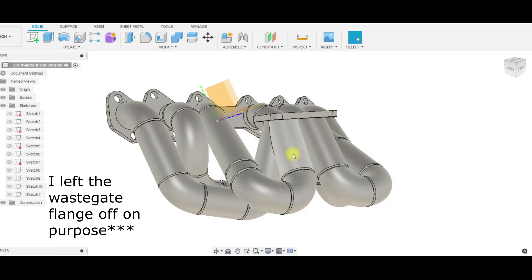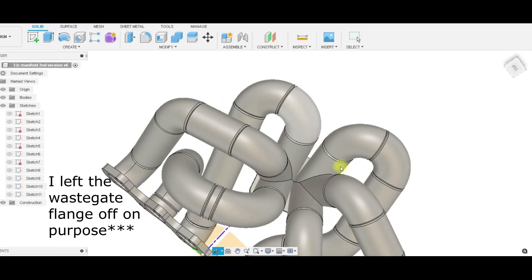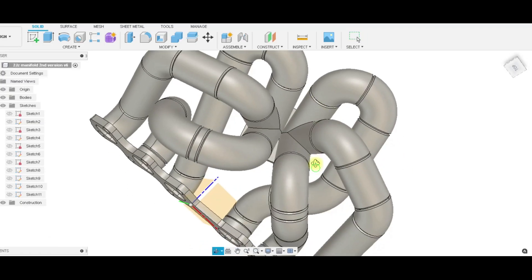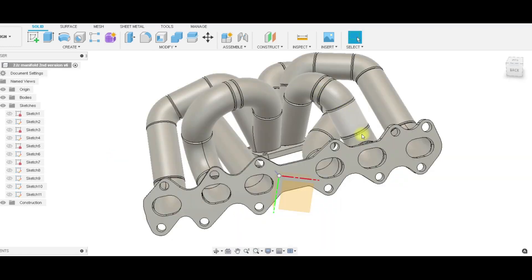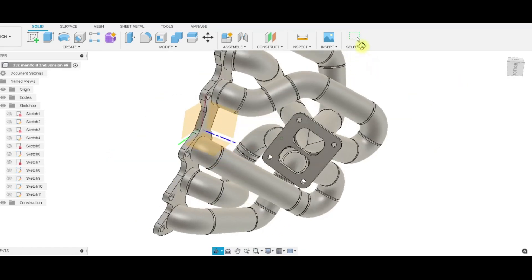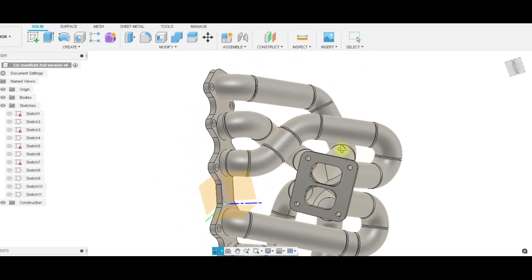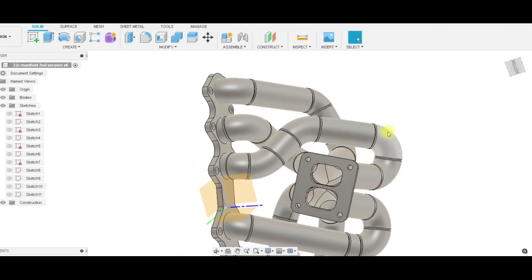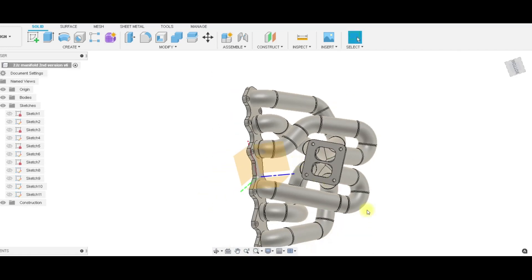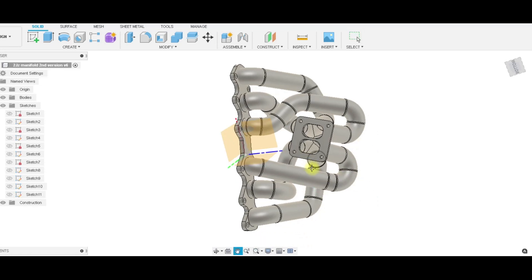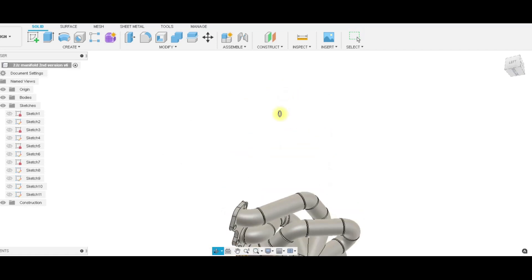So I think overall I'm pretty happy with this design. This runner here was definitely the most tricky runner and I had a lot of back and forth thinking about if I should run this runner over the top or if I should run this one over the top. I might still play with it, but for right now I think this is where I'm at. That's really the beauty of having a program like this, it allows me to see the final result before we actually go and start cutting material or anything.